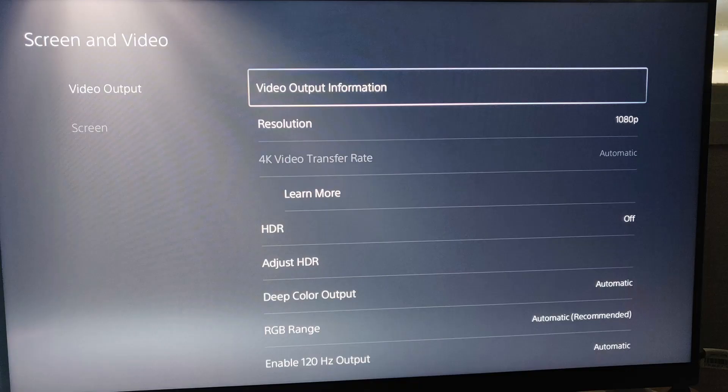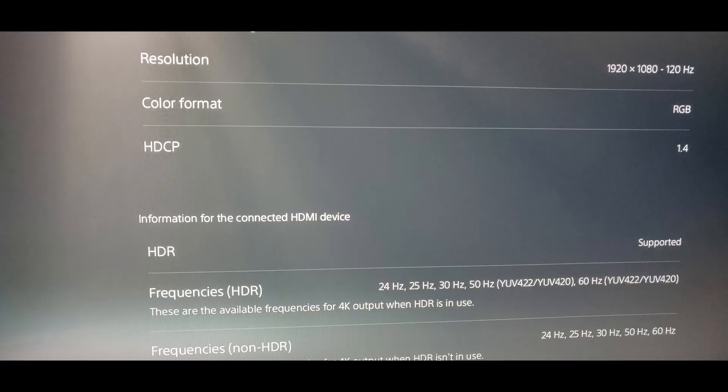You can check it by going to Settings, then Screen and Video, and in Video Output you'll tap Video Output Information. This gives you information about the connectivity with your display. The moment you connected the display, you're gonna see 60 hertz only, not 120.